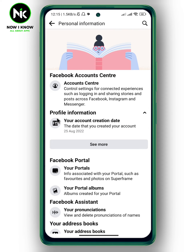And as you can see here, we got Profile Information and your account creation date. The date that you created your account is August 25, 2022. If you're wondering whether you can change your Facebook join date or not, the answer is no. Inherently, there is no way to change your Facebook join date. The only way to do that is to delete that account and then create a new account, and the Facebook join date will be changed as well.